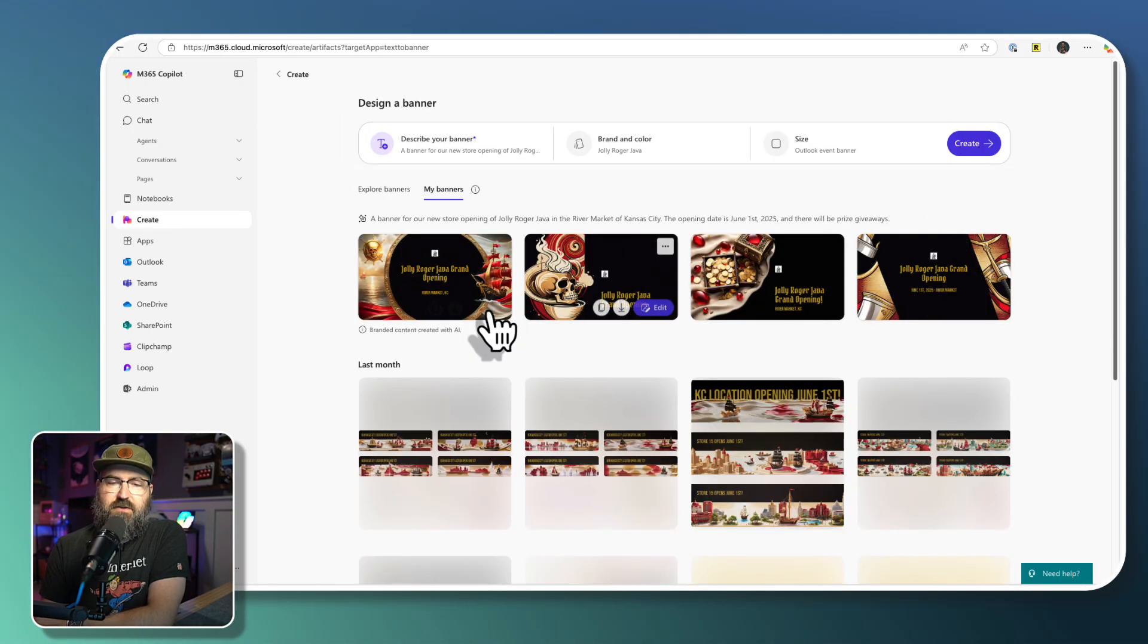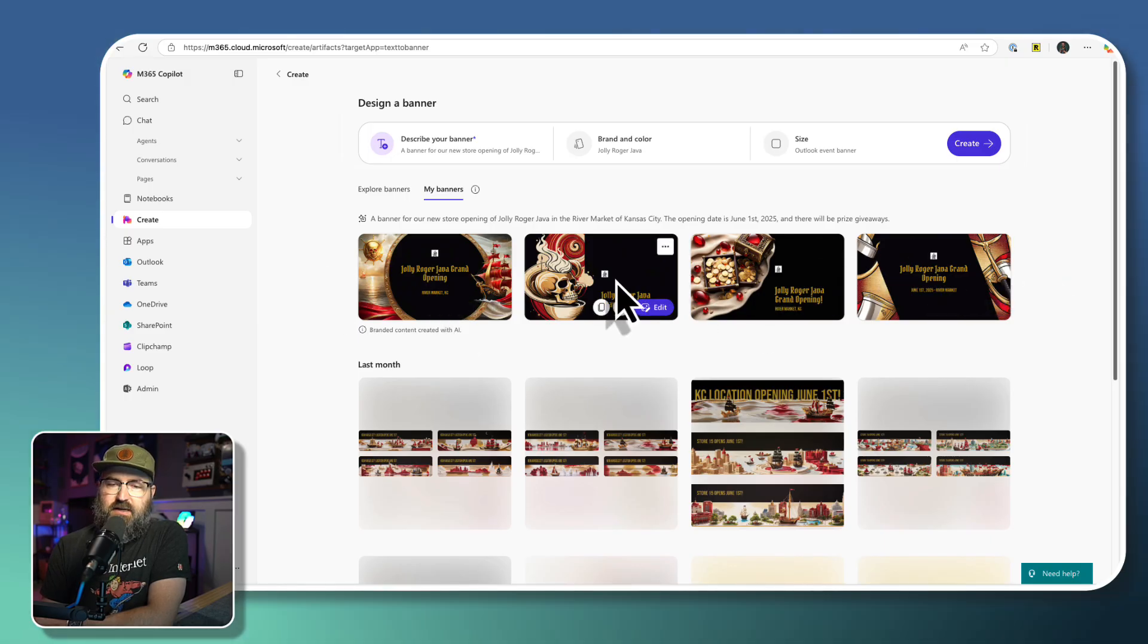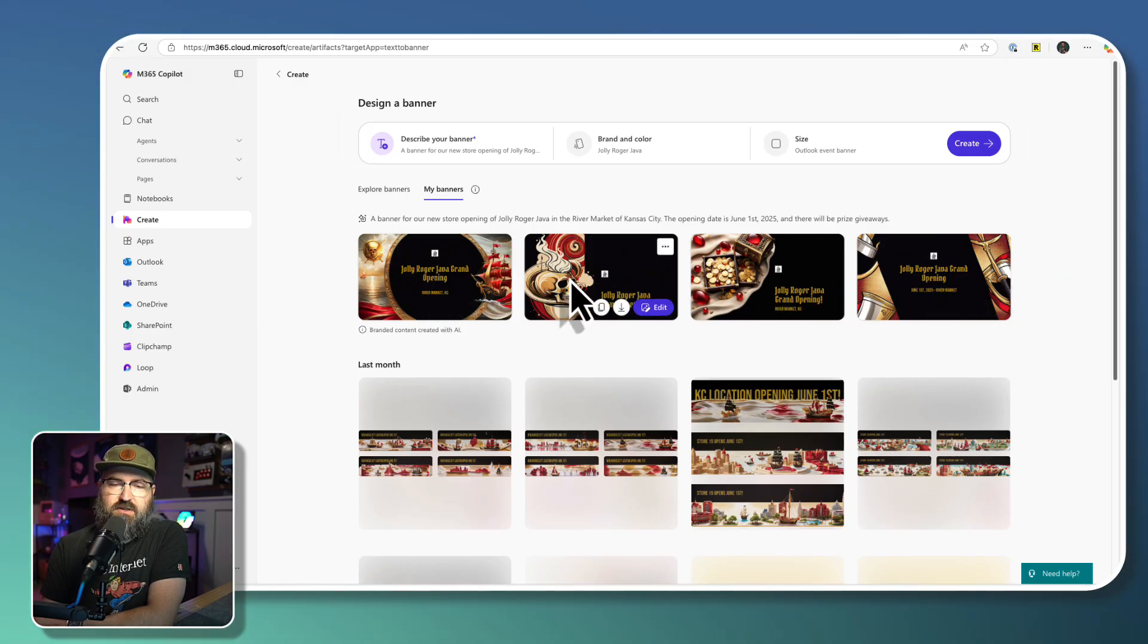Okay, so we've got a few different options right here. I kind of like this one right here with the skull. I think that's pretty cool.